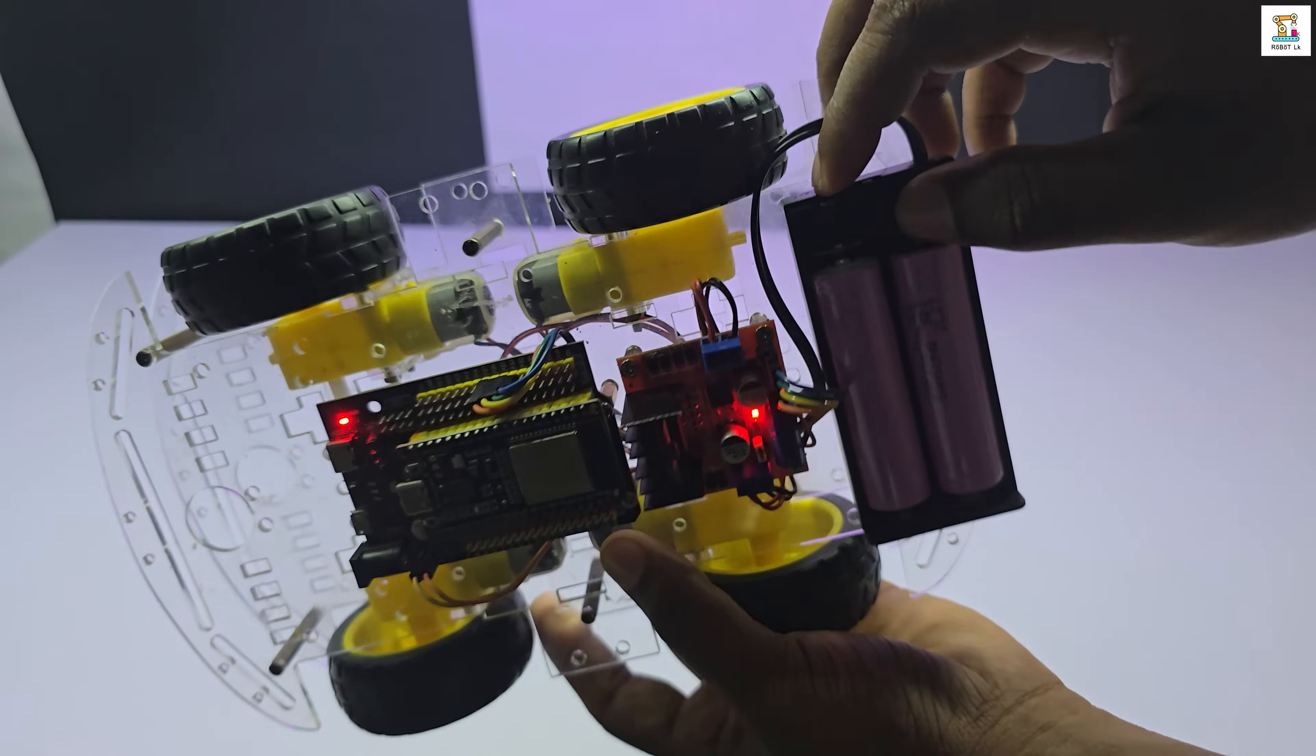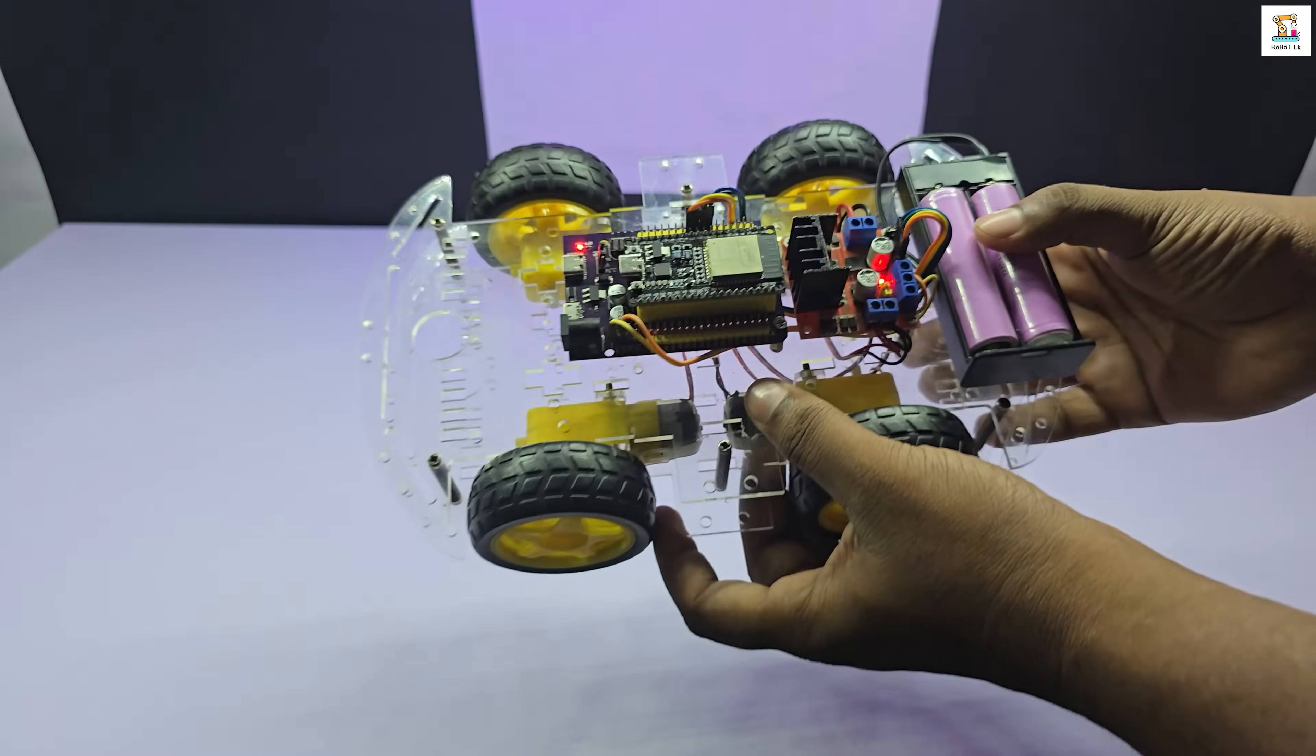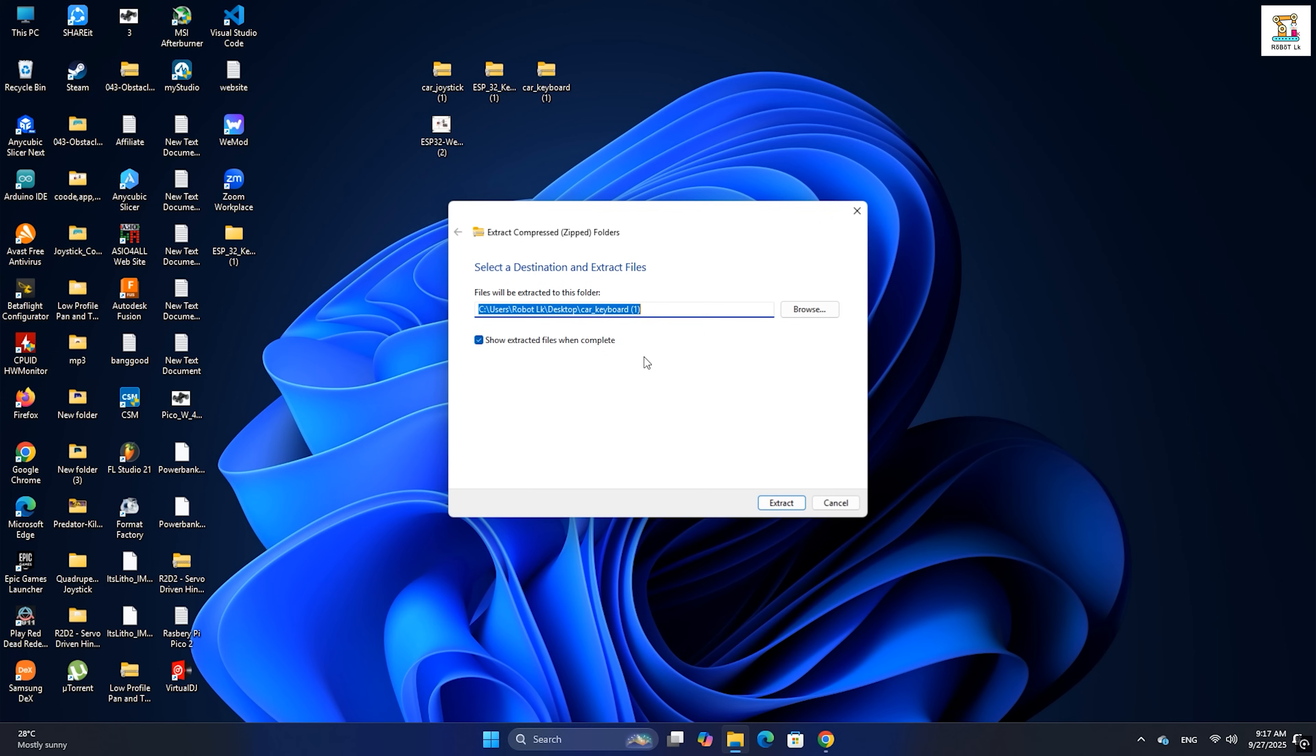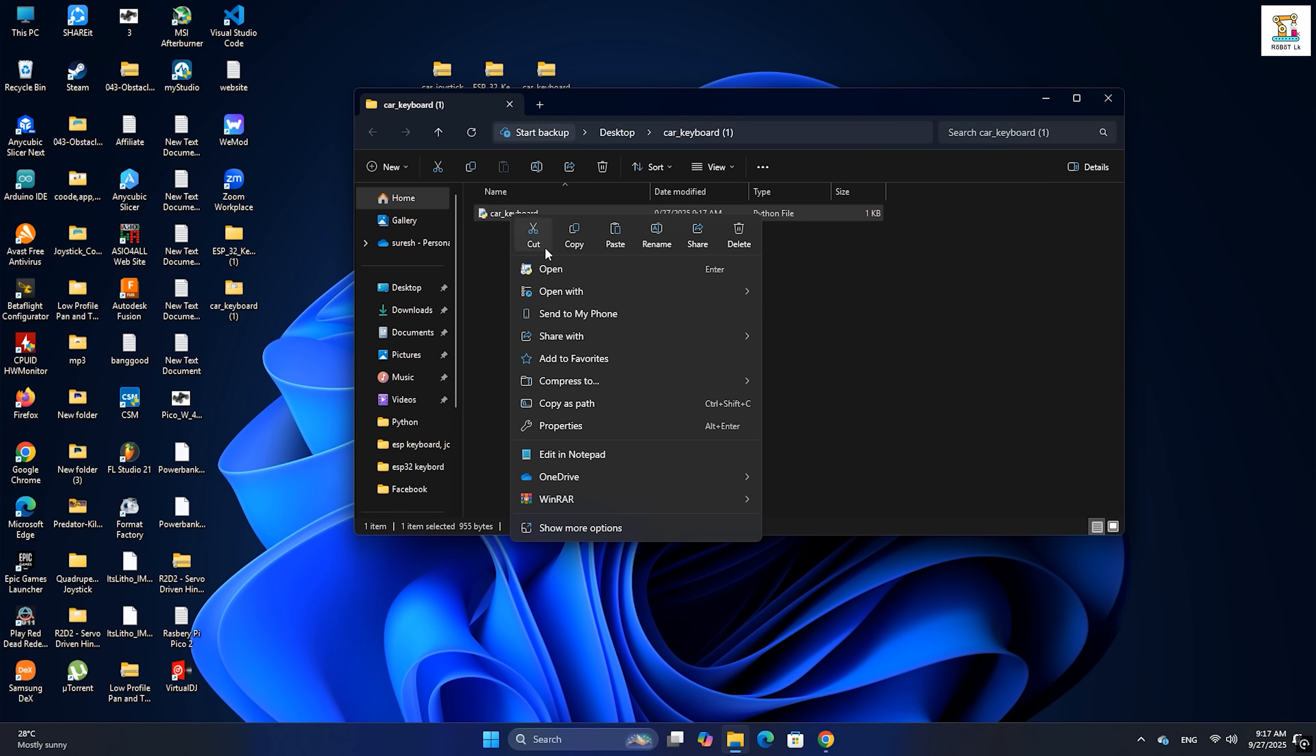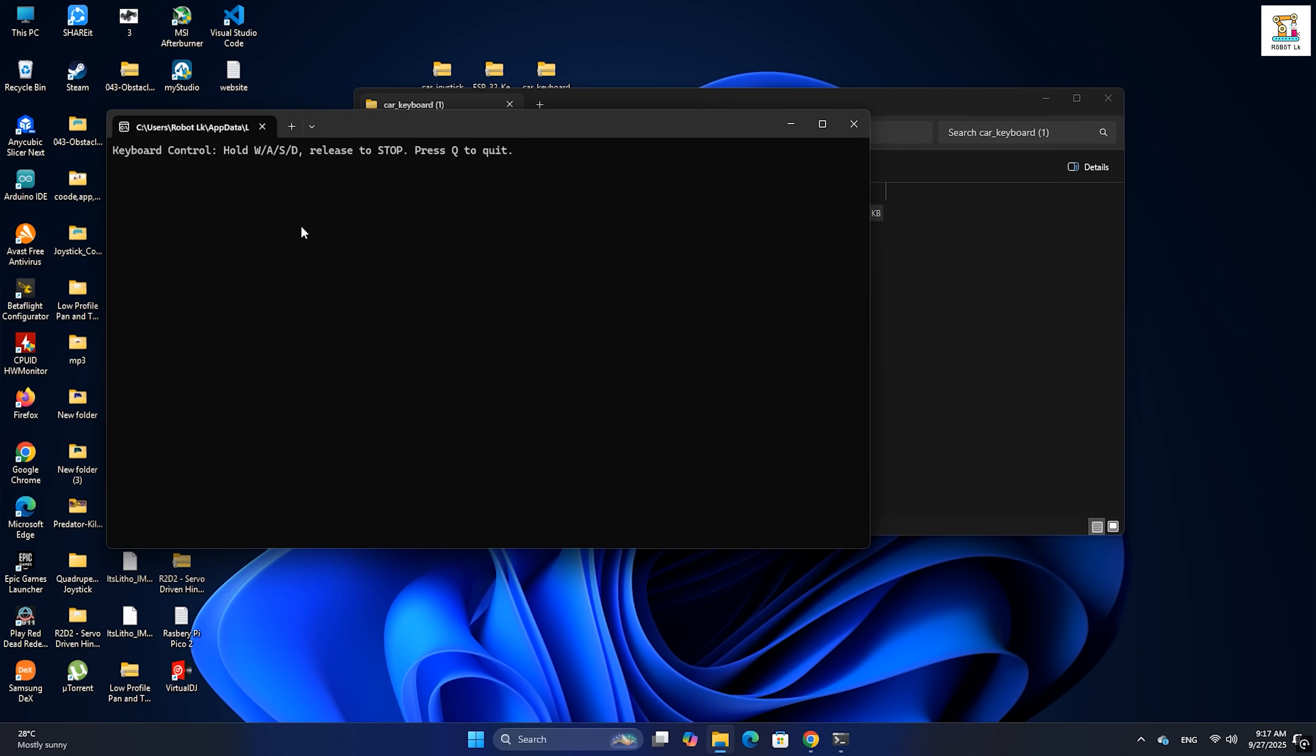Let's power on the ESP32 WiFi car. Remember, your PC must be connected to the same WiFi router as your ESP32. If you want to control the car with the keyboard, extract the zip file you downloaded earlier, open the Python script for keyboard control, and run it in Python. Now you can drive the car using your keyboard.